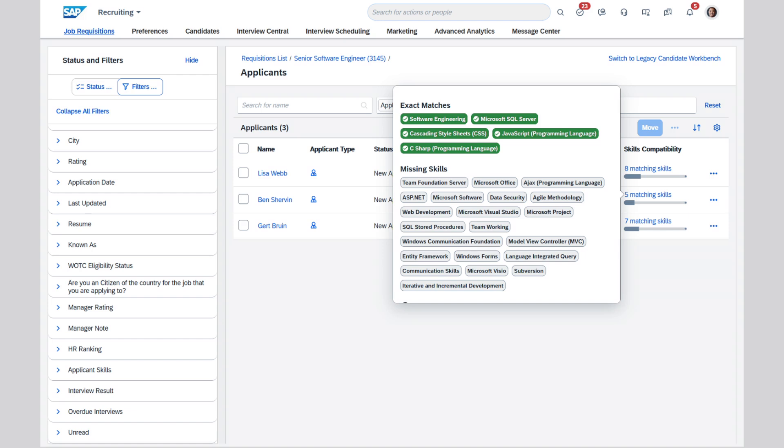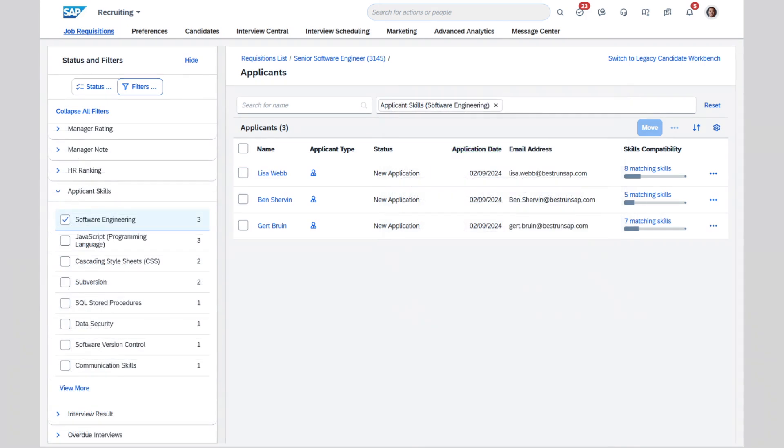A simple click on the skills link shows you the applicant's exact matches to the requisition skills, as well as those that are missing. Sorting allows you to easily focus on the top matched candidates, while the addition of skills to the filter gives you greater control of the viewable pool of candidates.